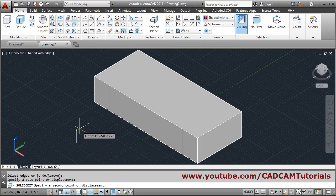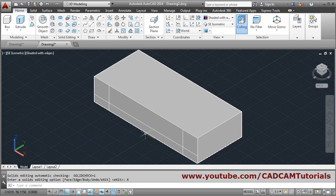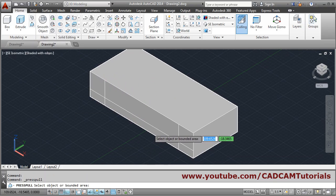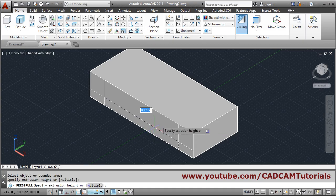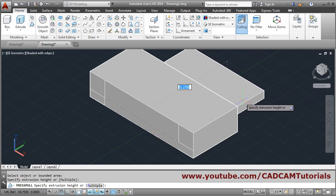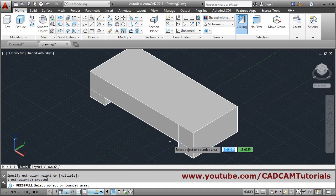Now copy from the bottom edges — copy edges, select the bottom line, enter, base point, direction upward, distance 6, then exit. To cut all the way through, use press-pull, click inside the region, take the cursor outside and click — this will create a through hole.